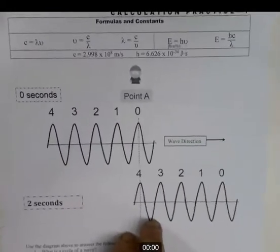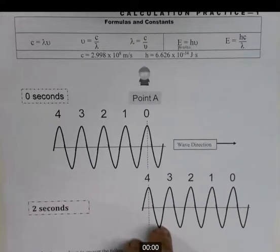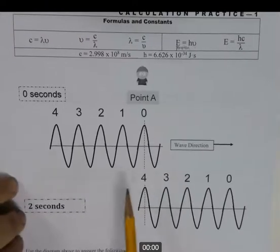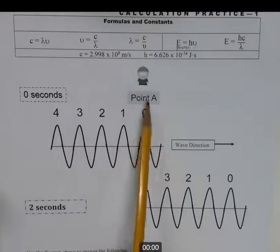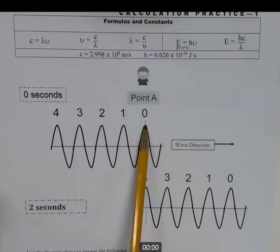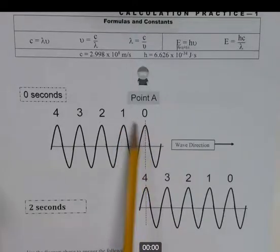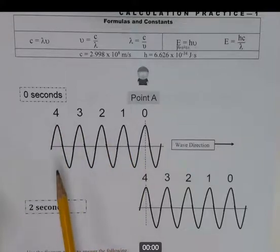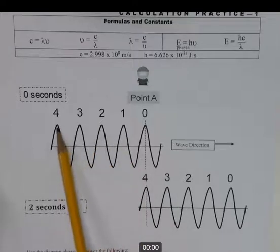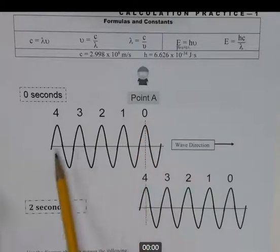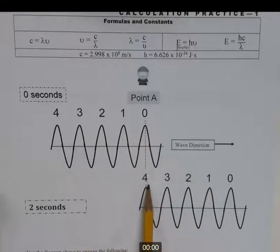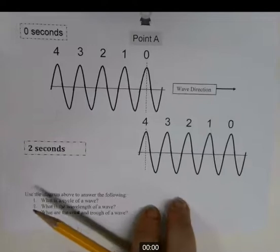Here's a primer on waves — you may have seen something similar in physics. This is a before-and-after picture. At zero seconds, you're standing at point A looking down on crest zero, and the wave has four additional crests — one, two, three, and four. Two seconds later, crest four has moved directly below point A. That's the after picture.